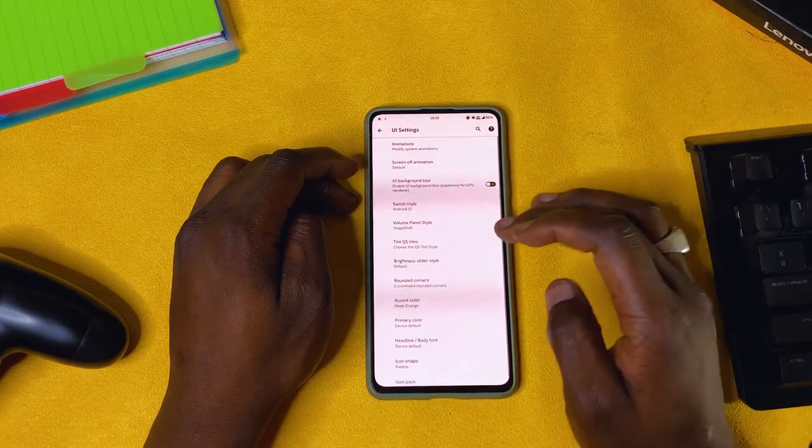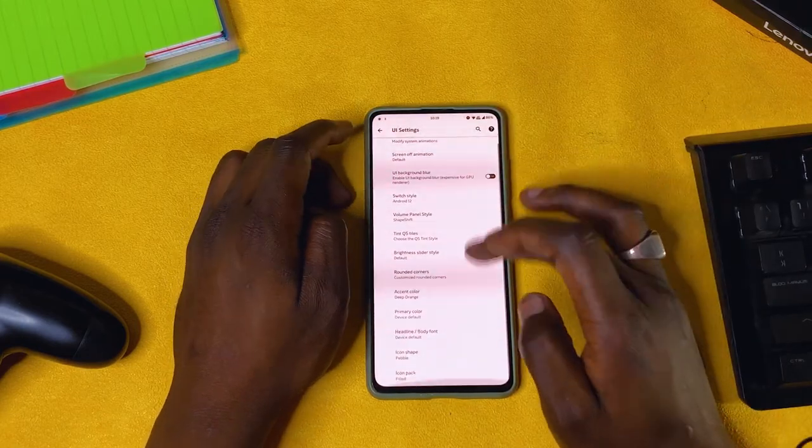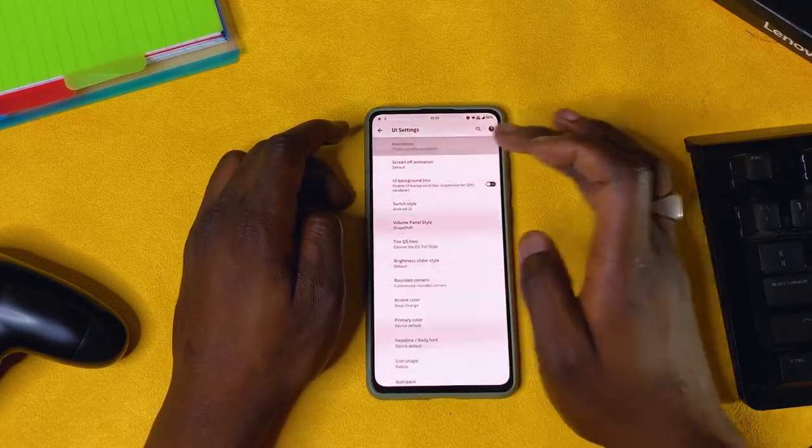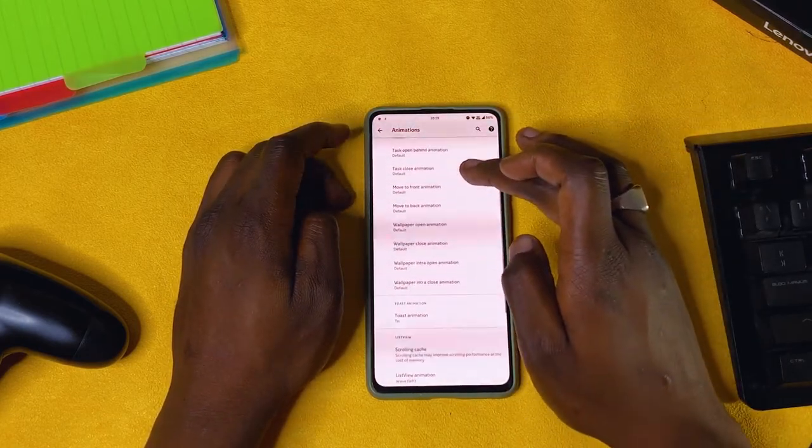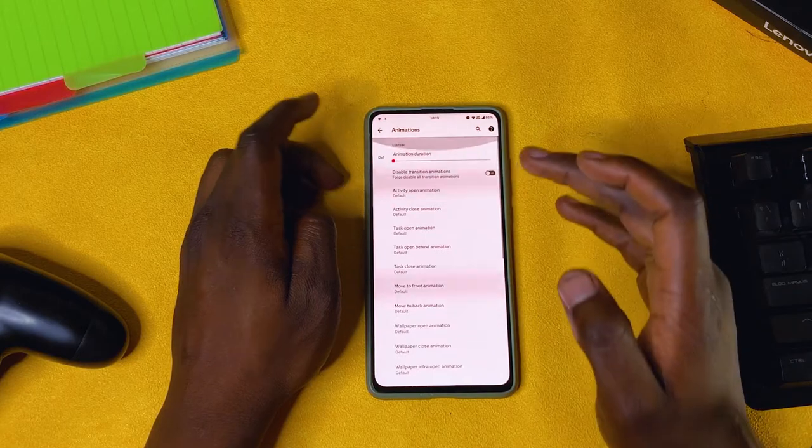These are some UI settings. First we have animations — you can modify animations as much as you want. You could take a whole day just customizing the UI with these.